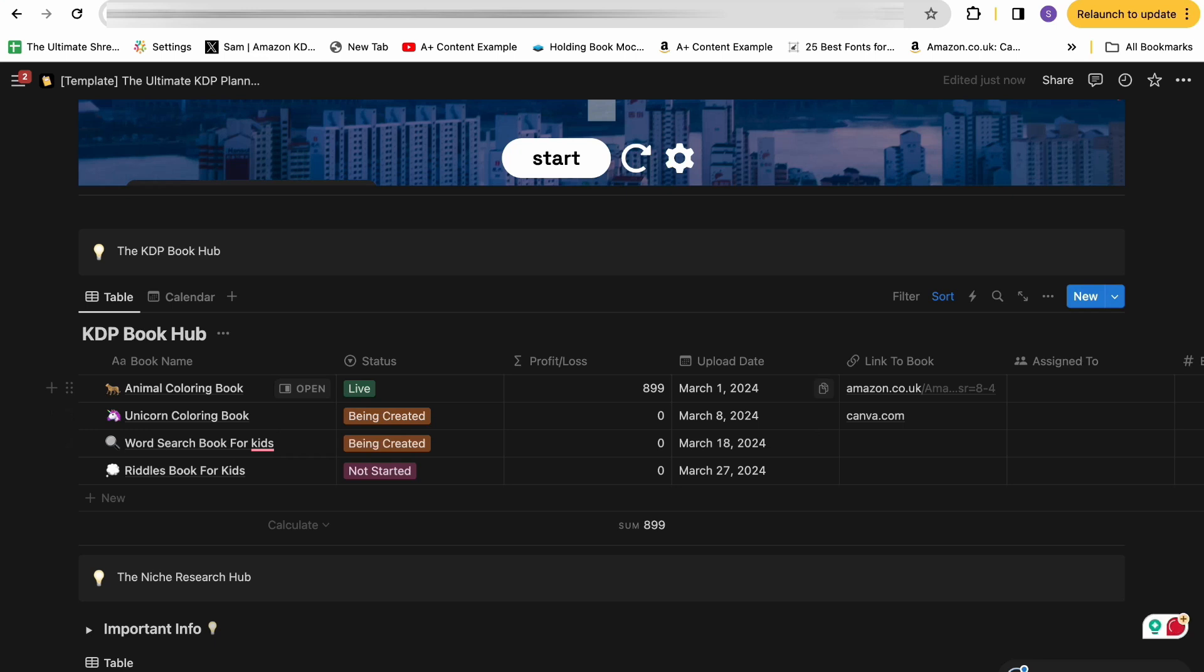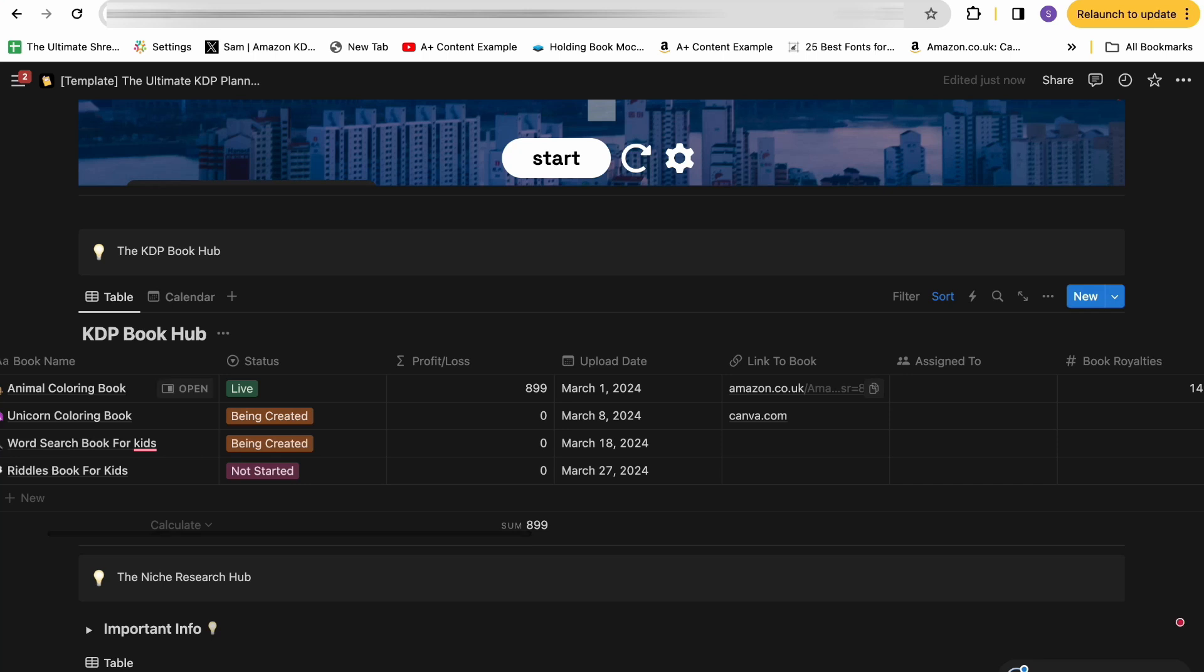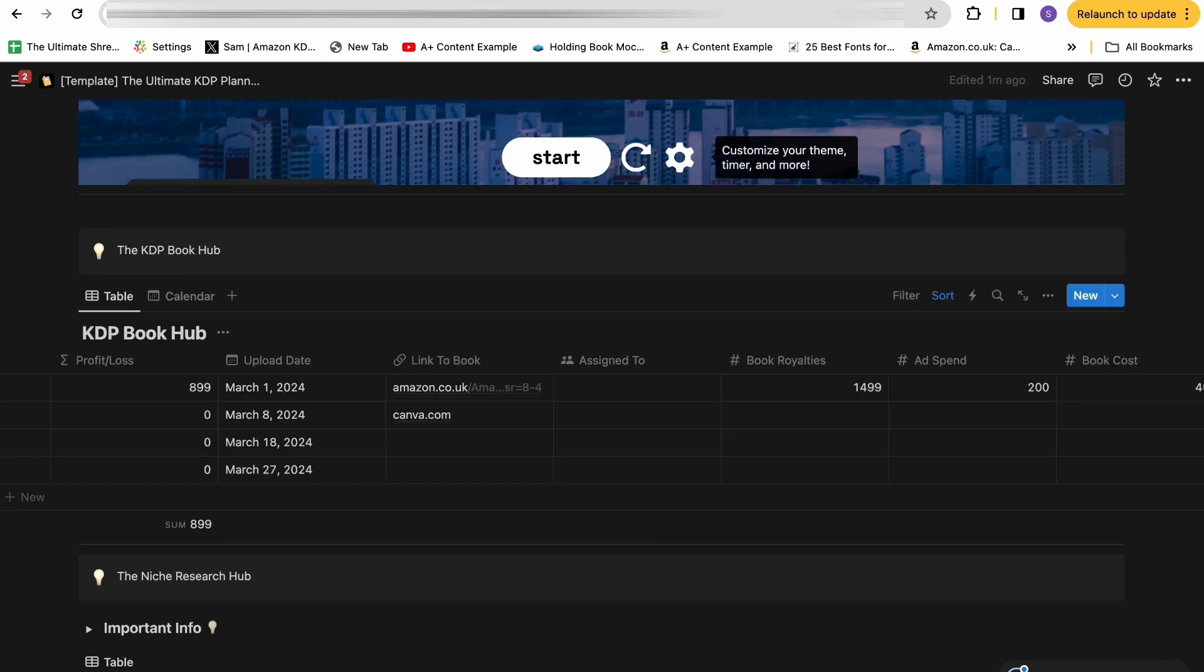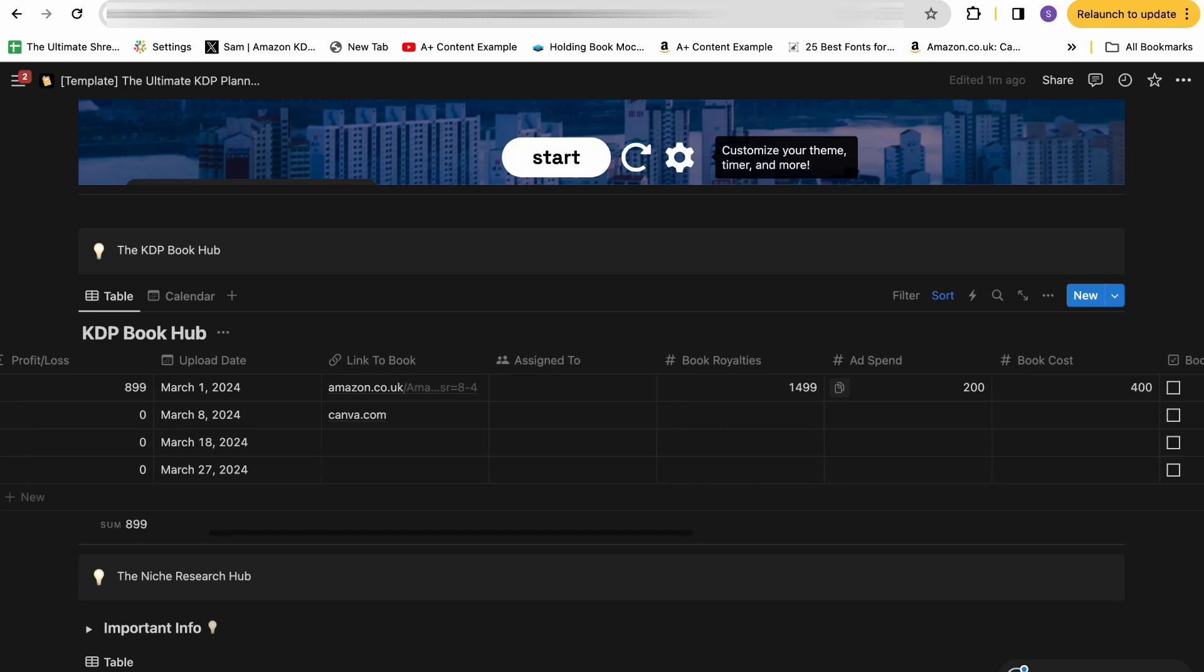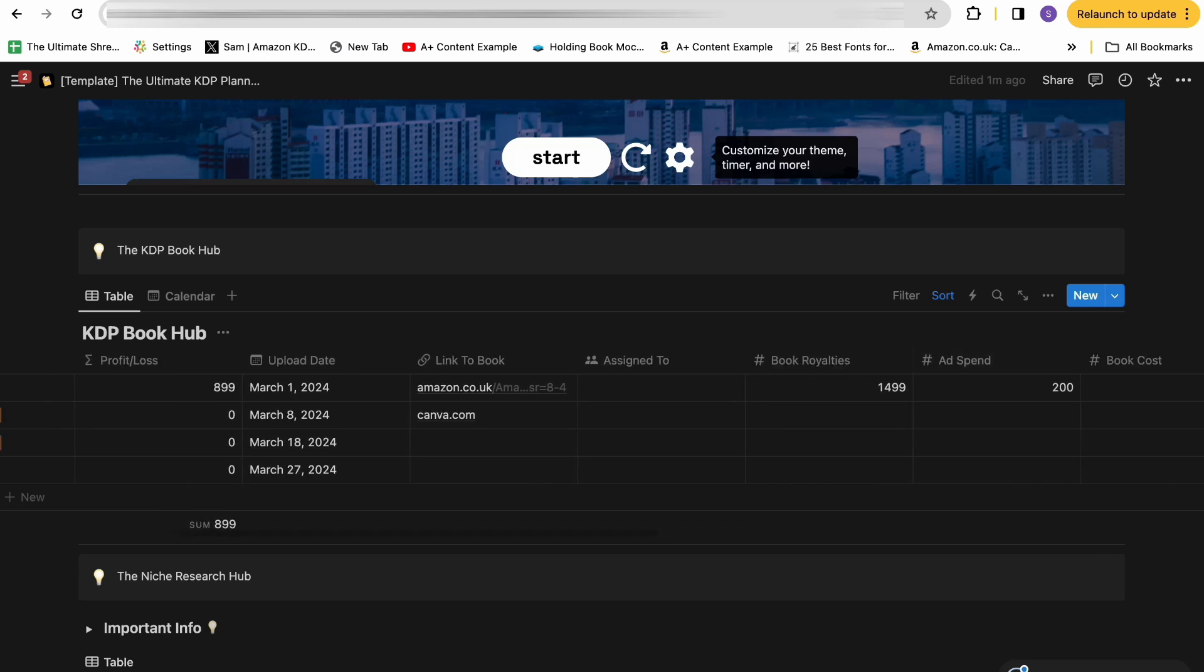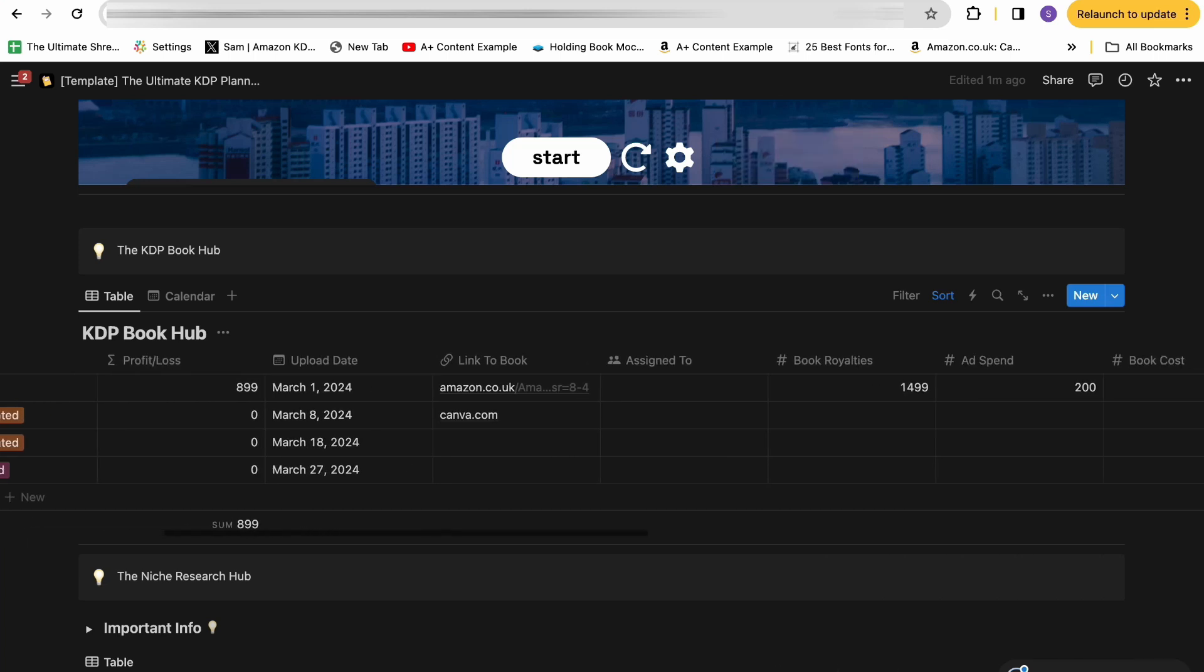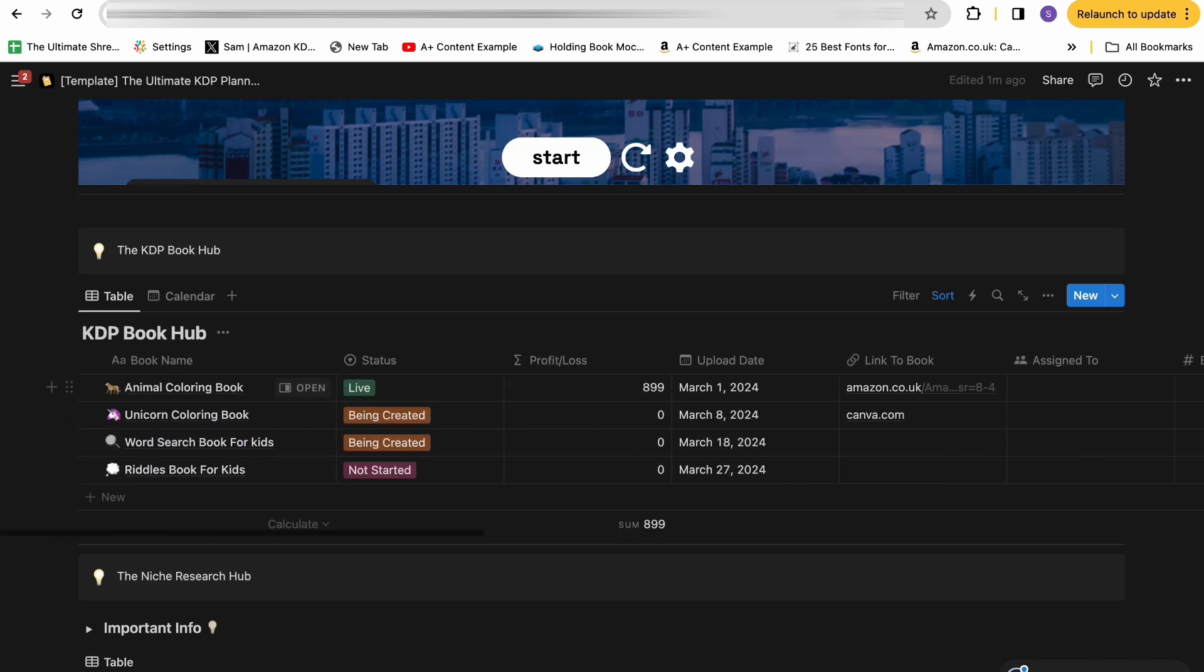The date in which you either plan to upload the book or you did upload it, the link to your book, or if you haven't uploaded it yet, link to a similar book that you kind of want to get inspiration from. Assign to: so if you're assigning it to a freelancer or you're doing it yourself, you can choose who you're assigning this to. The book royalties for your book, the amount you spent on ads, the amount it cost you to make the book if you outsource it to freelancers. And these three formulas all go into this profit and loss to see how much your book has made overall.